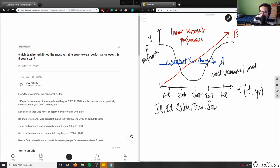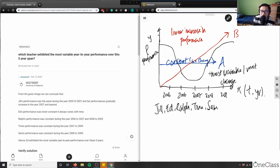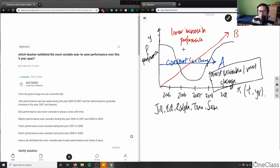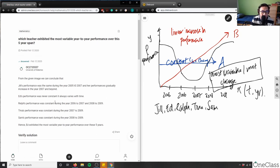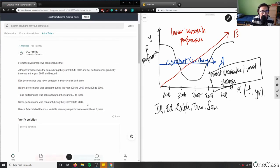So most variable means the most changes in performance. When we ask which teacher exhibited the most variable year-to-year performance over this five-year span, we're looking specifically at the black chart — not the red or blue function — because it shows the most change.